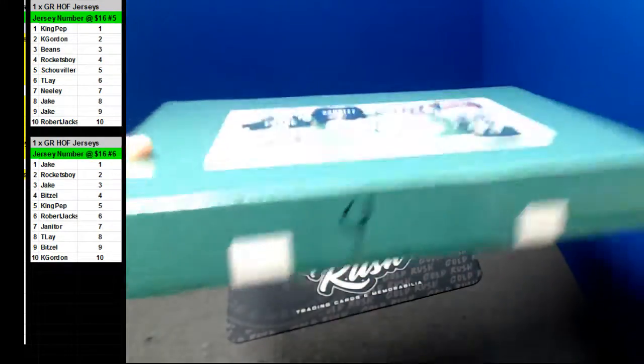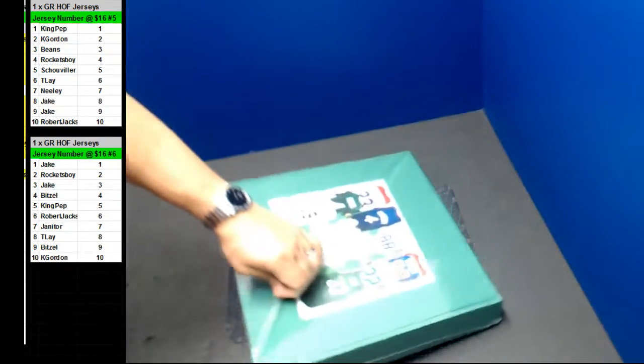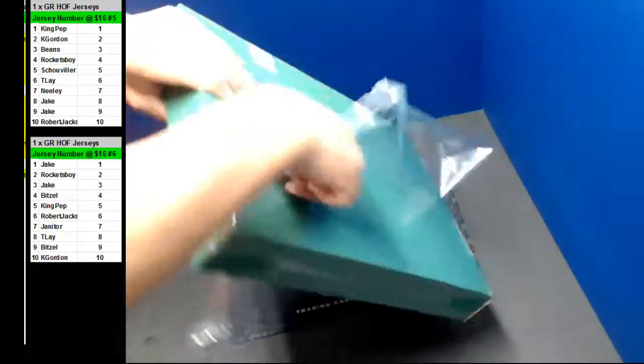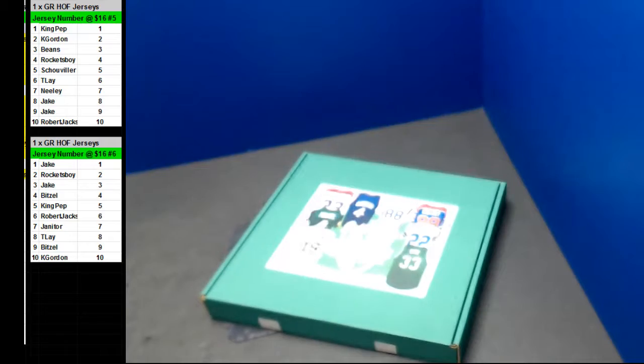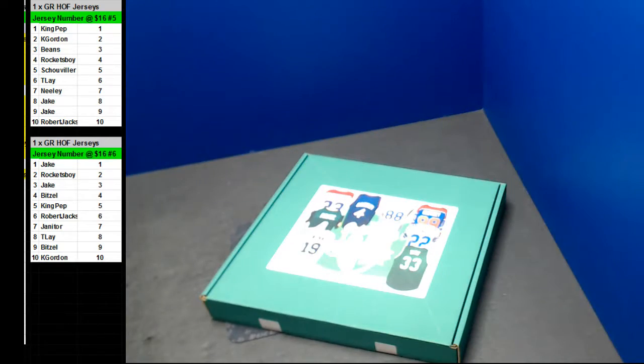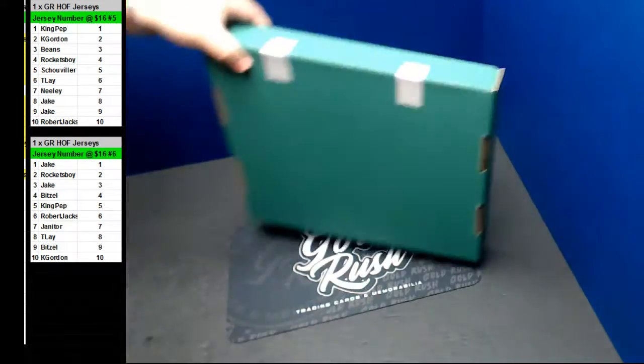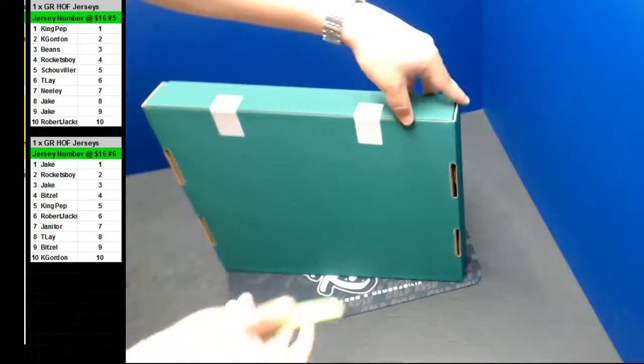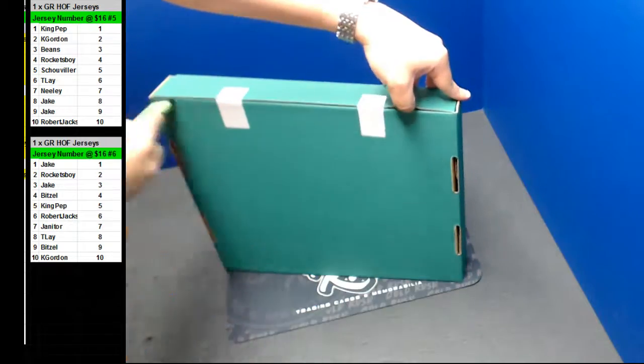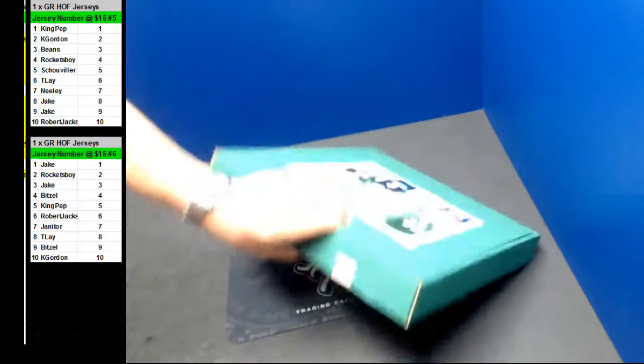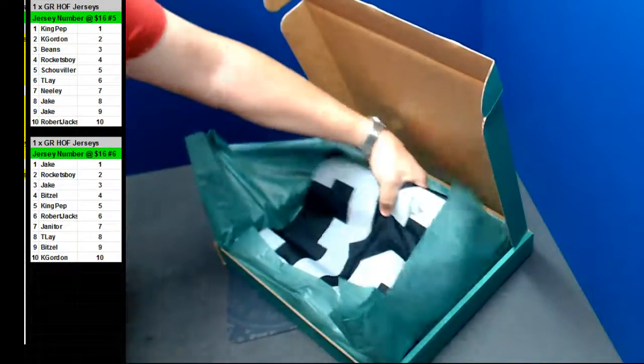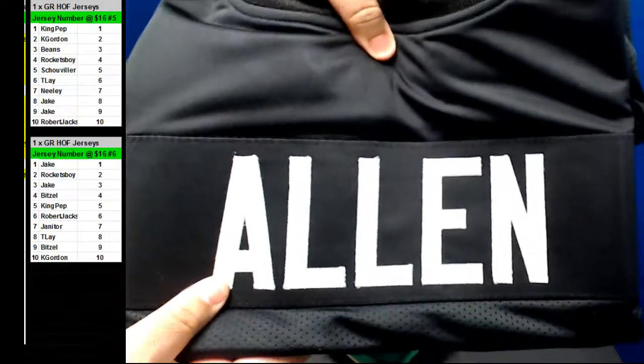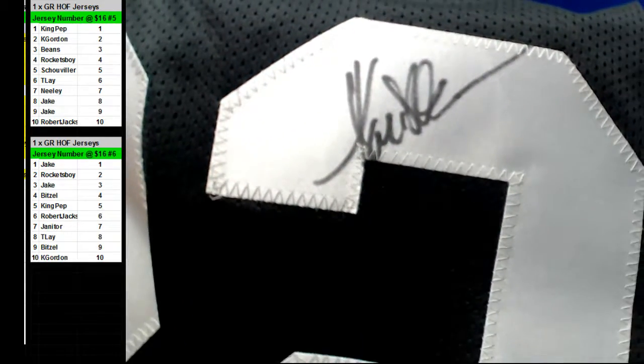Here we go, guys. Final box. So far, a different winner every time. Oh, really? Come on, Gretzky. Here we go. There's a two. Marcus Allen. Number two. Going out to Rockets Boy. Back-to-back wins.